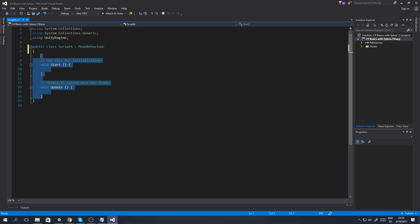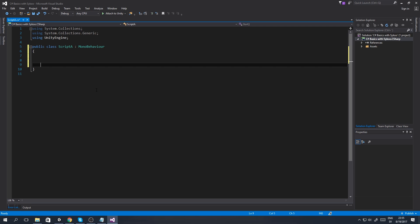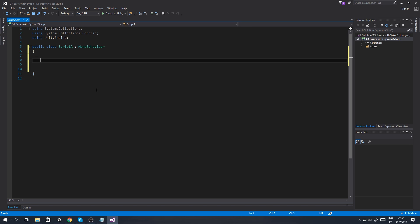I'm going to start off by emptying the script. Everything inside of the public class Script A, we're going to remove - the two functions or the two voids that were created at the start of the script are going to be removed. Now we're going to create our first variable.